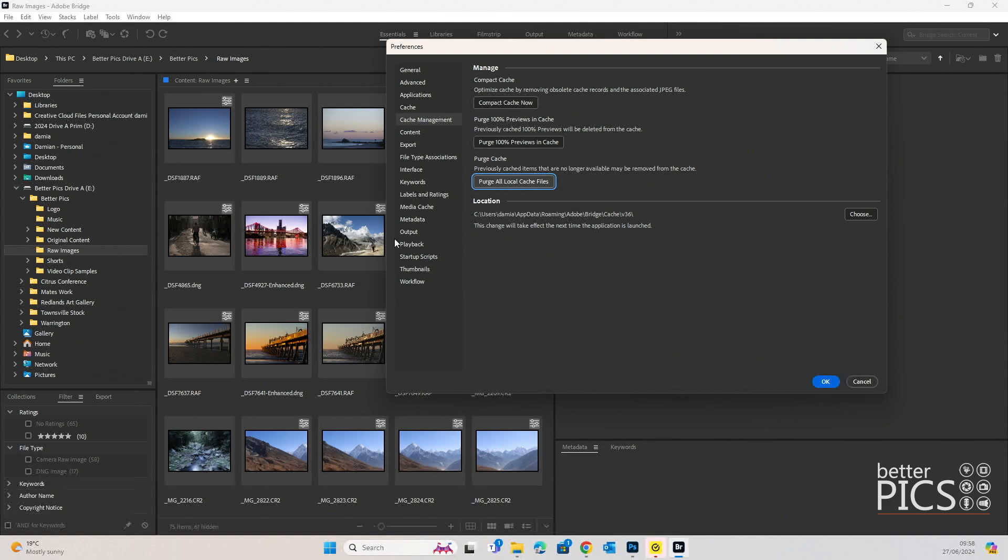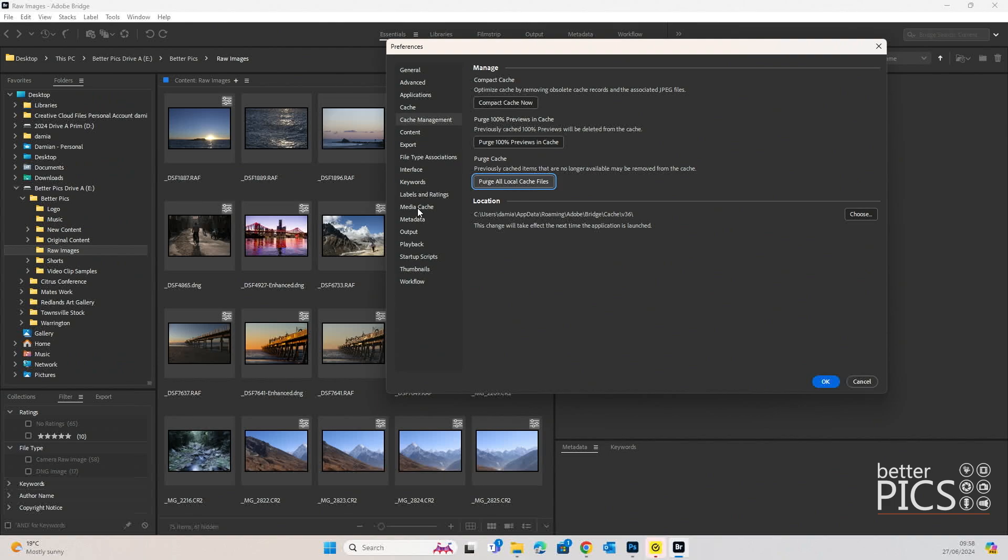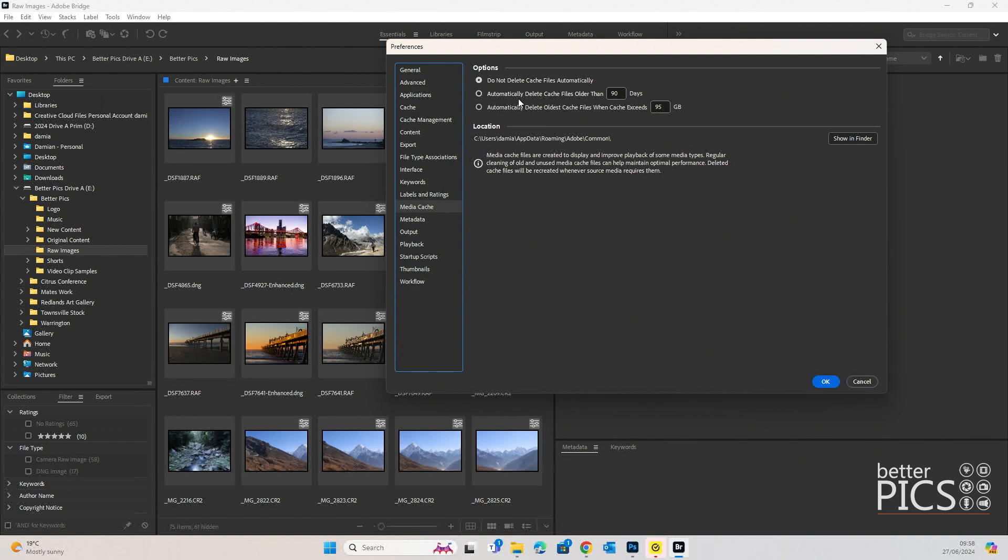If we head down to Media Cache, the third option that we were going to look at, we have some options there as well. First one, do not delete cache files automatically, which is what I have it set at the moment. Second one is automatically delete older than 90 days. So obviously you can choose the number of days there as well. And automatically delete oldest cache files when cache exceeds 95 gig. That's an option that you can look at as well.